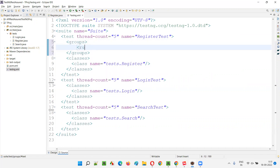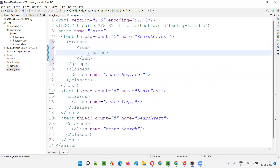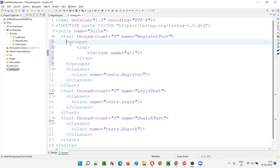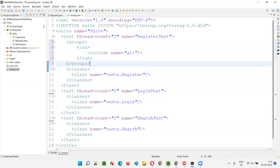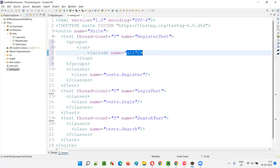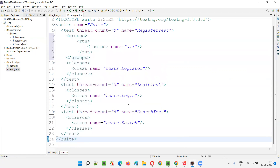In the testng.xml file, at the test tag level I'll add the groups section and say run. I'll include name equals 'all'. I don't have to mention 'all' at the test method level — I've provided this group at the class level, which is the partial group. Same format as normal groups. Now save this — all tests inside Register will have the 'all' tag and will run.